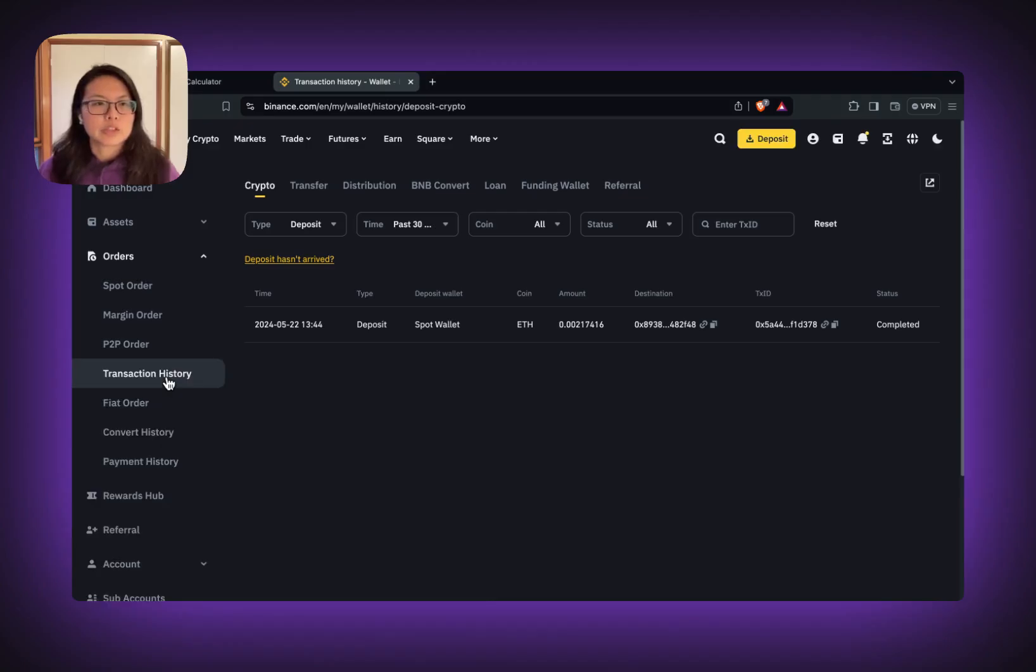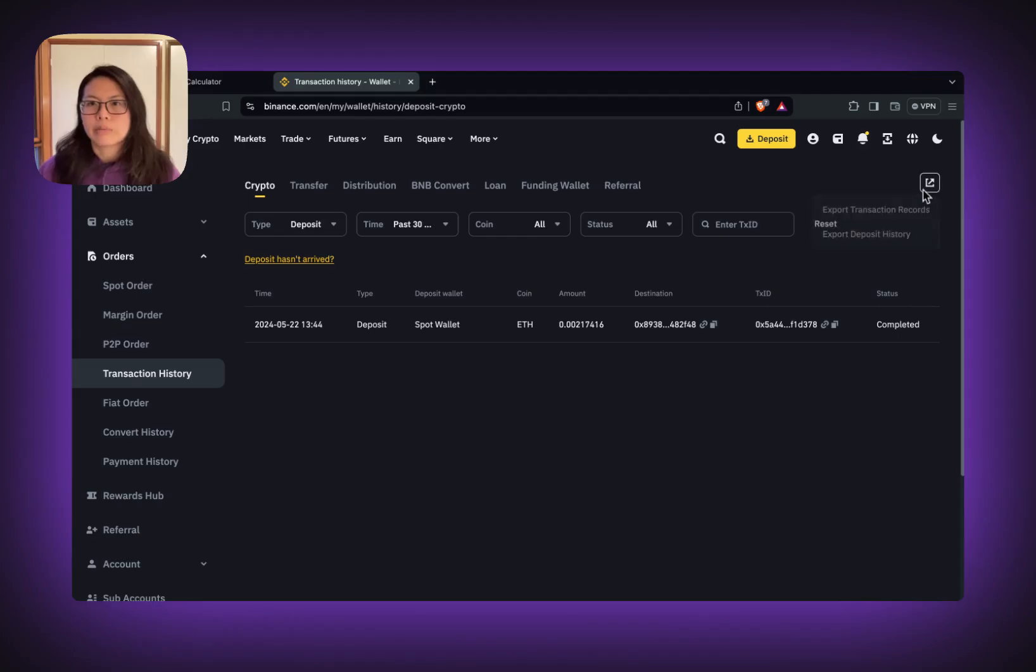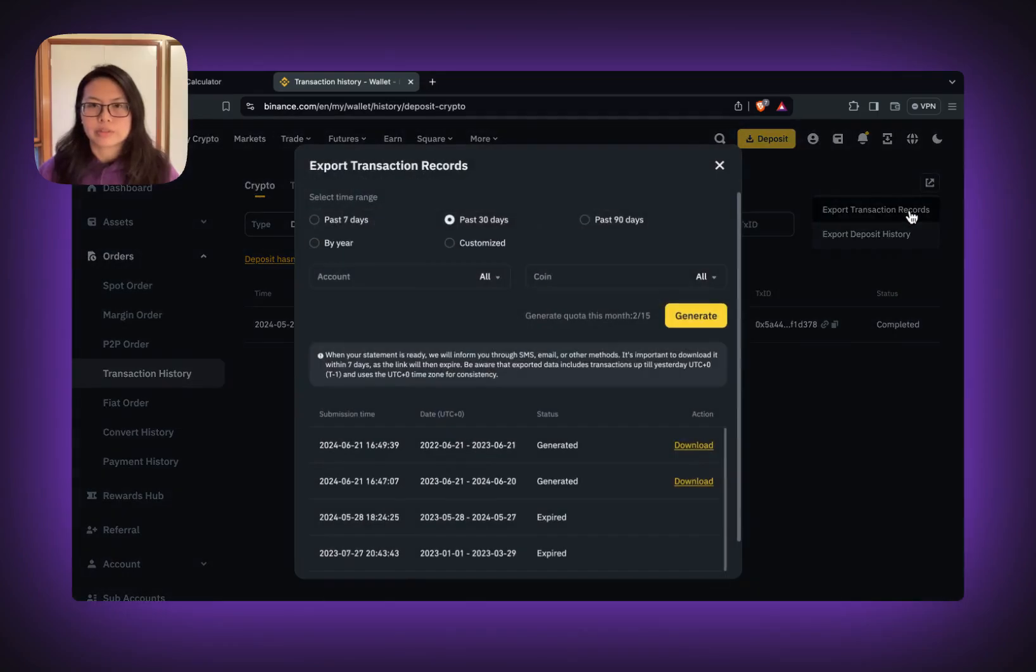On the transaction history tab, go to the top right corner. What we need is export transaction records.